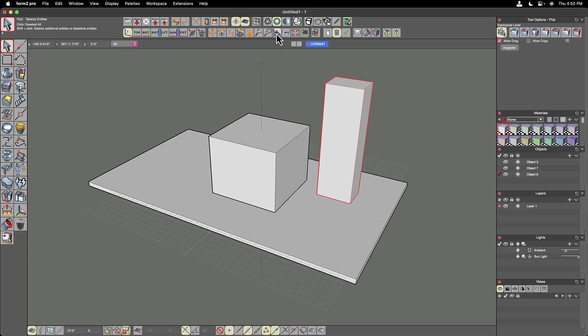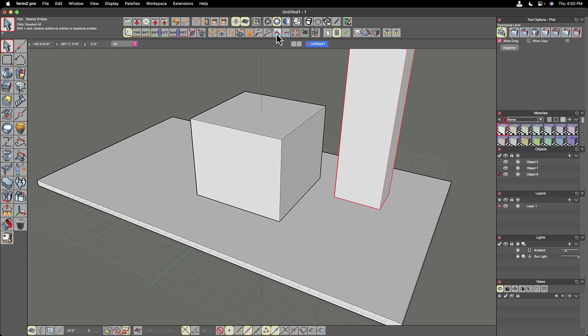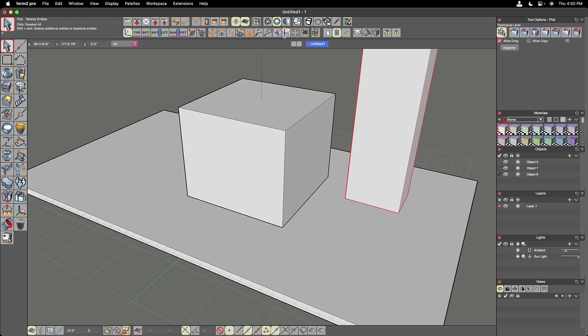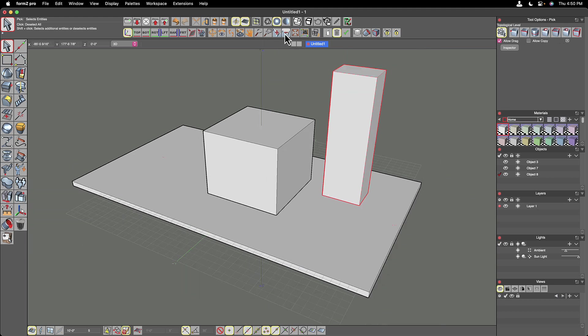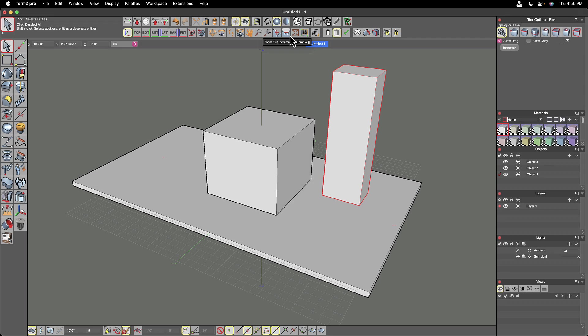I'm going to hit command shift H to jump back out to home. We have a zoom in incrementally and we have zoom out incrementally. And that's just based on the center of the screen.